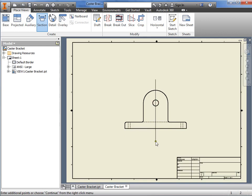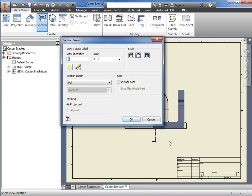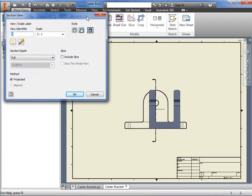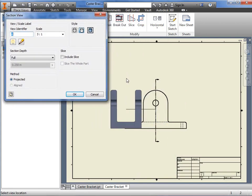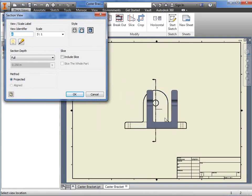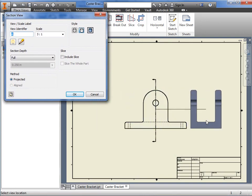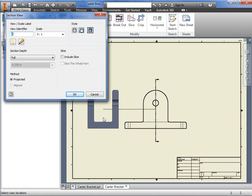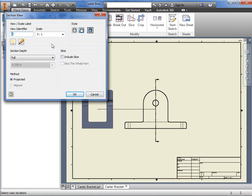Once the line is sketched, just right-click and select Continue. As soon as I do, a preview of the section view will appear. As you move the pointer, notice that the view arrow changes direction as you move it from one side to the other. In the dialog box, you have control over some options such as the view identifier, the scale, the appearance style, and even the section depth.